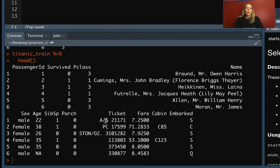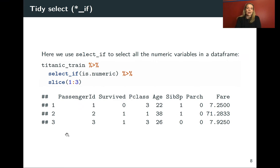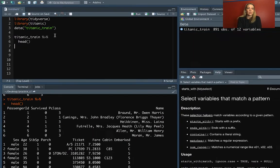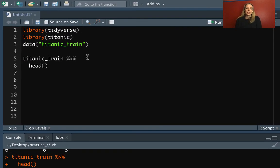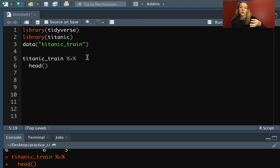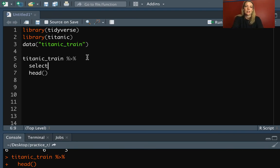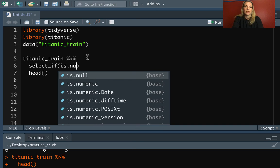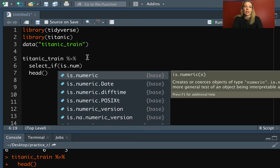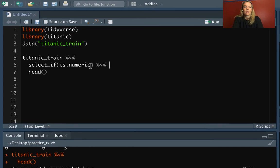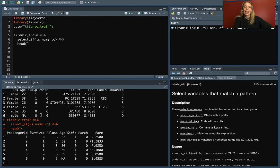We can do that with this select_if function, and then we specify that logical expression. So is.numeric will give a logical with true if something is numeric and false if it's not. So we can do select_if, and then we just put is.numeric as our function there. And now it's pulled out only the columns that have numeric data.